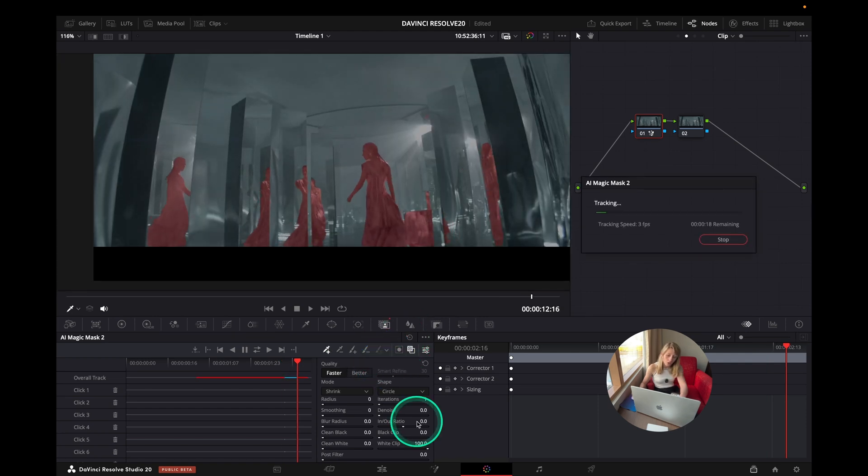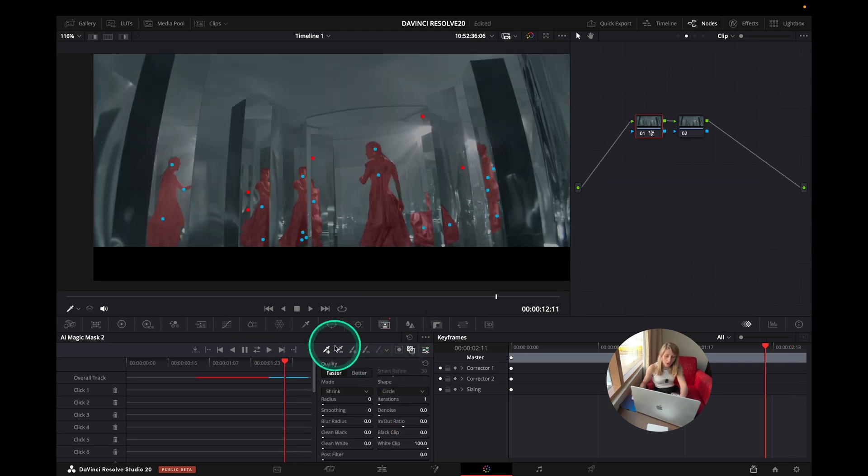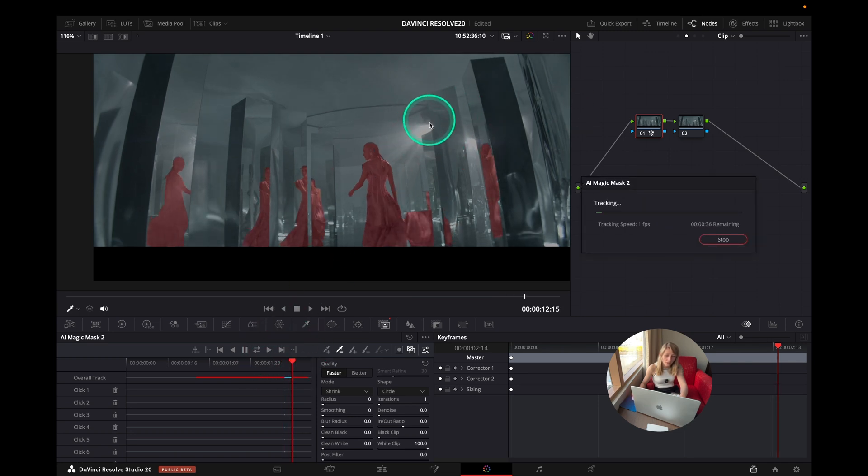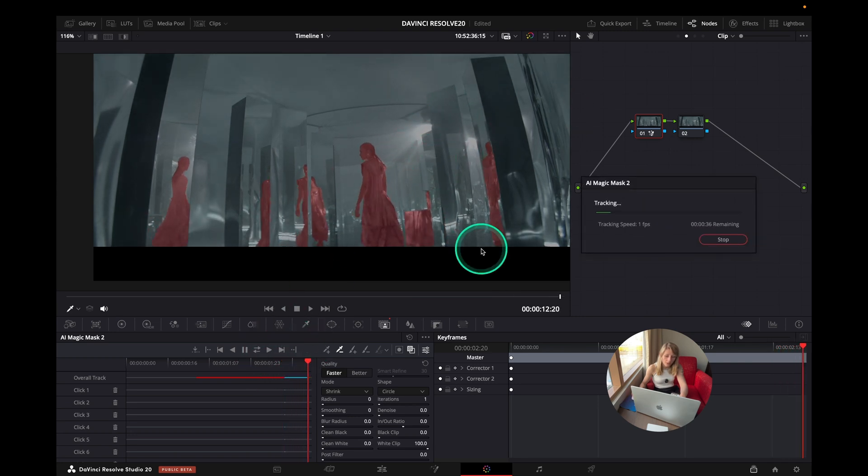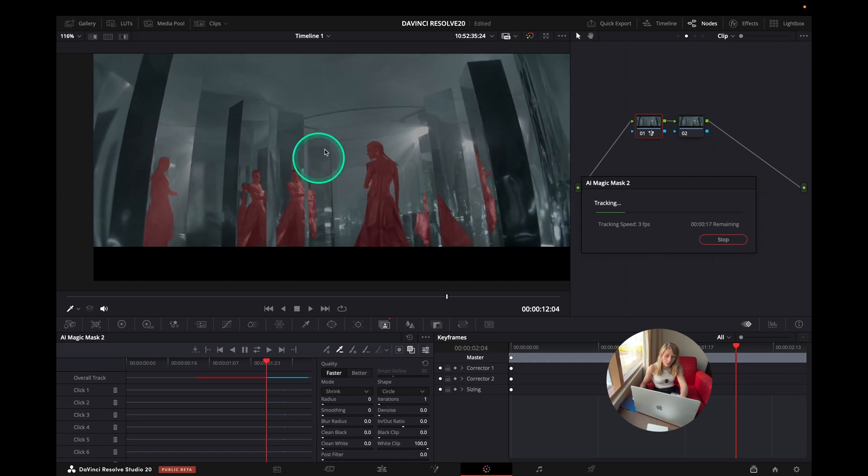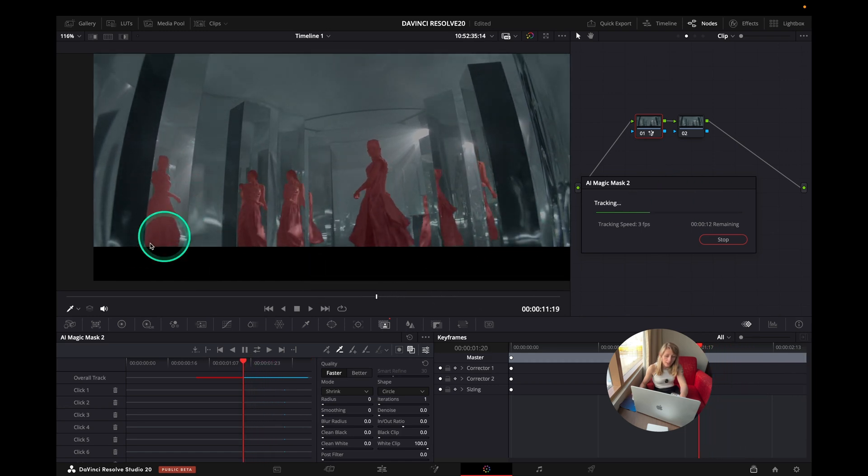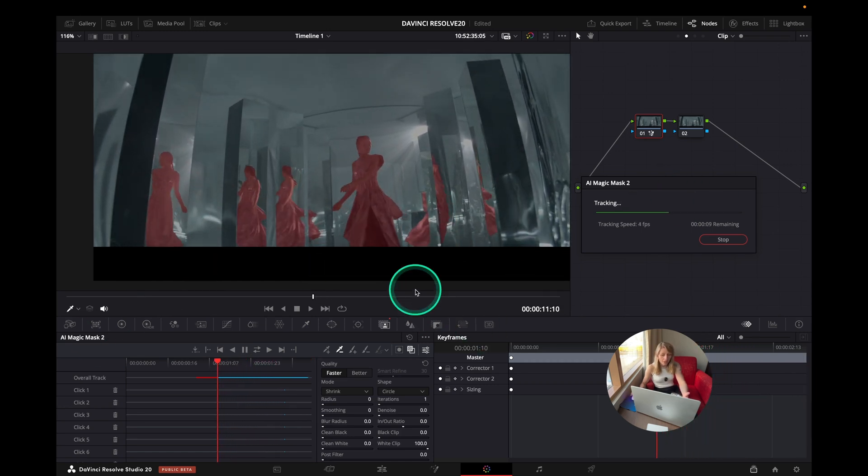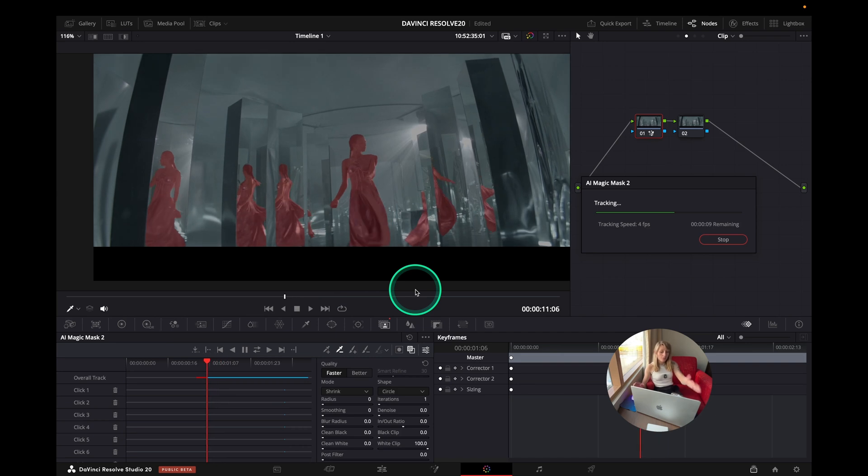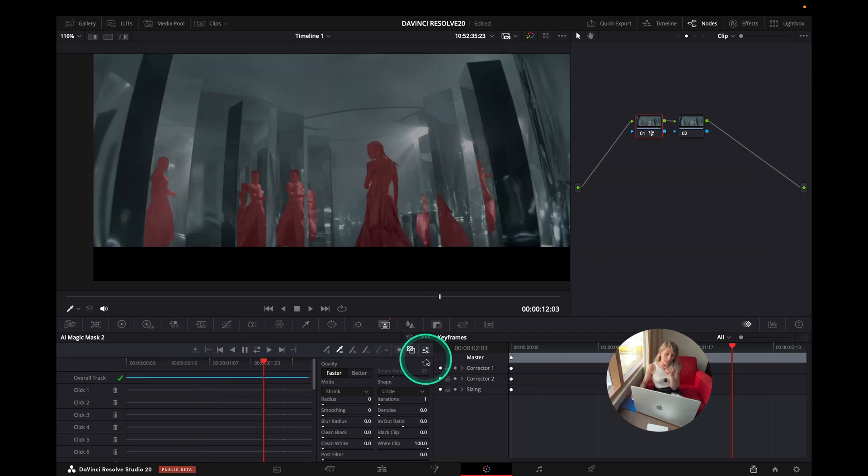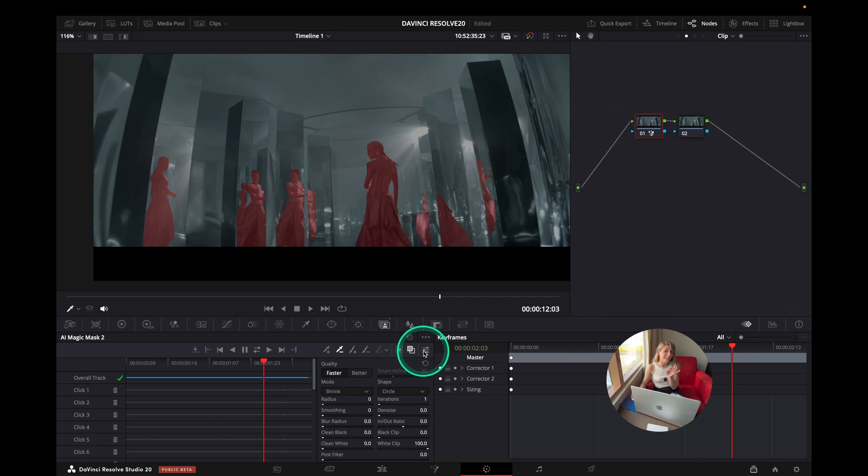I'm just going to track it. I just need to have more points to say that DaVinci shouldn't take in consideration this. But you see that all the reflection has been taken in consideration and I think it's pretty good because compared to what I had to do before it's amazing.